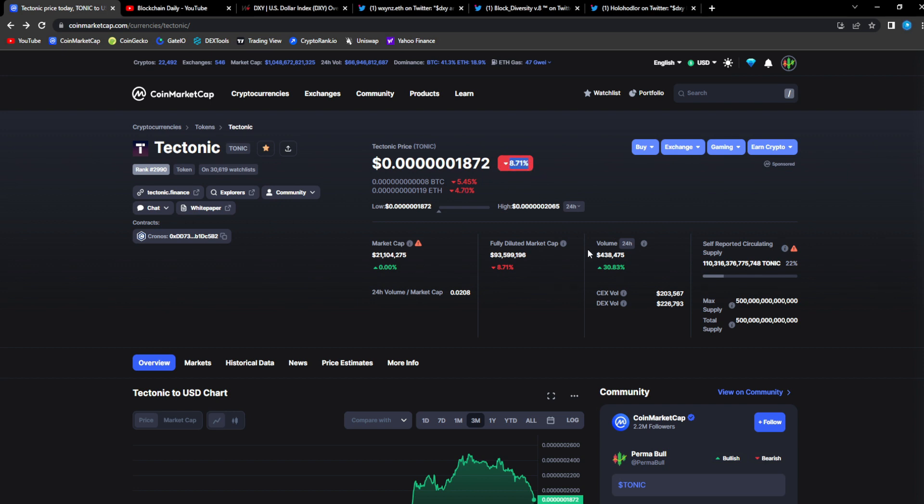They think that we're gonna have a repeat of what we had in 2022 where it was down only for a full year. I really don't think that's the case and I'm gonna get into it. I'm also going to explain why I believe this is a short-term correction for Tonic and how it correlates to the rest of the market.